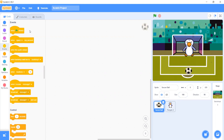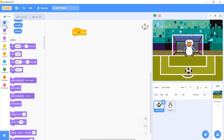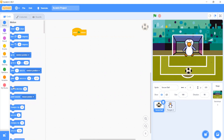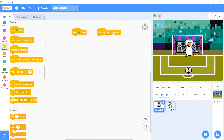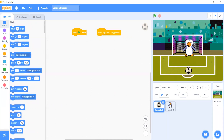Now let's begin with the ball. Let's start with the green flag. Then go to Events and choose the space key. Move 15 steps — actually not that. Let's make it 200 steps, or 150 steps.